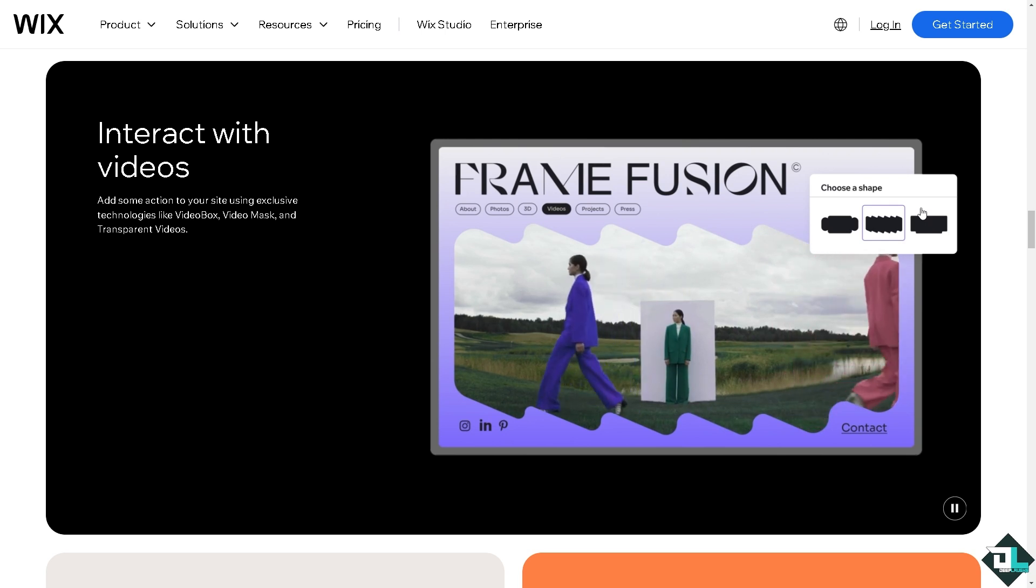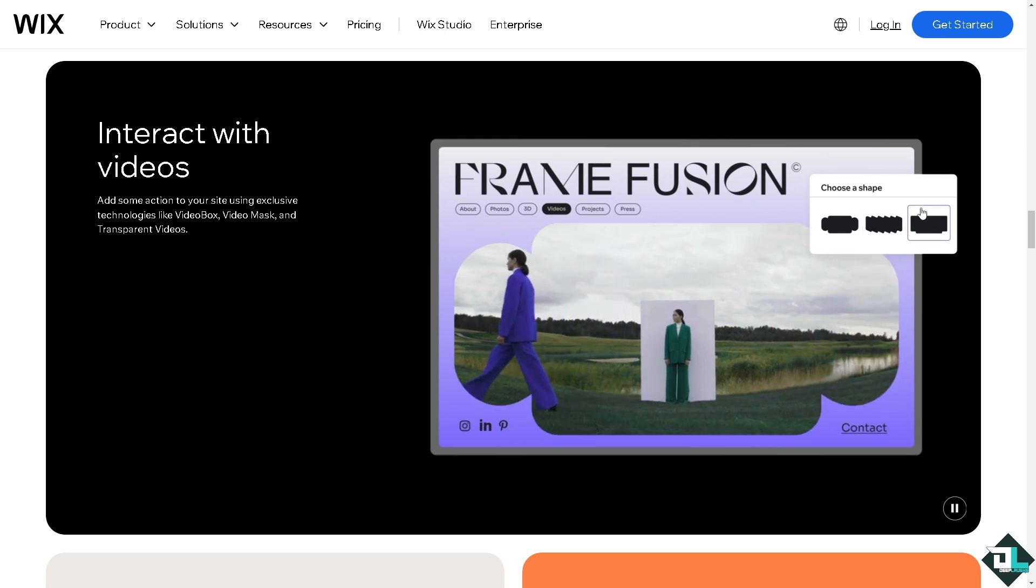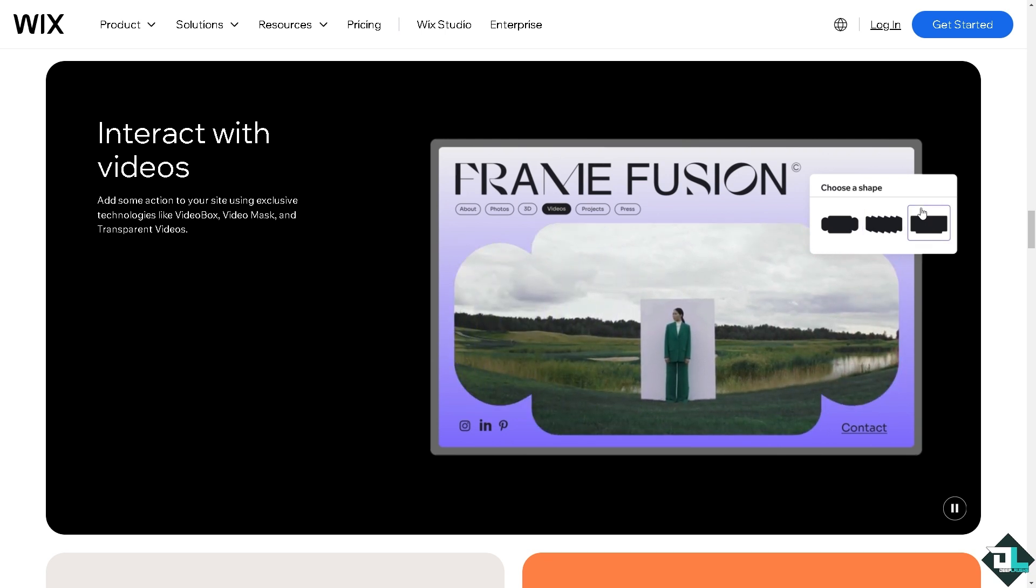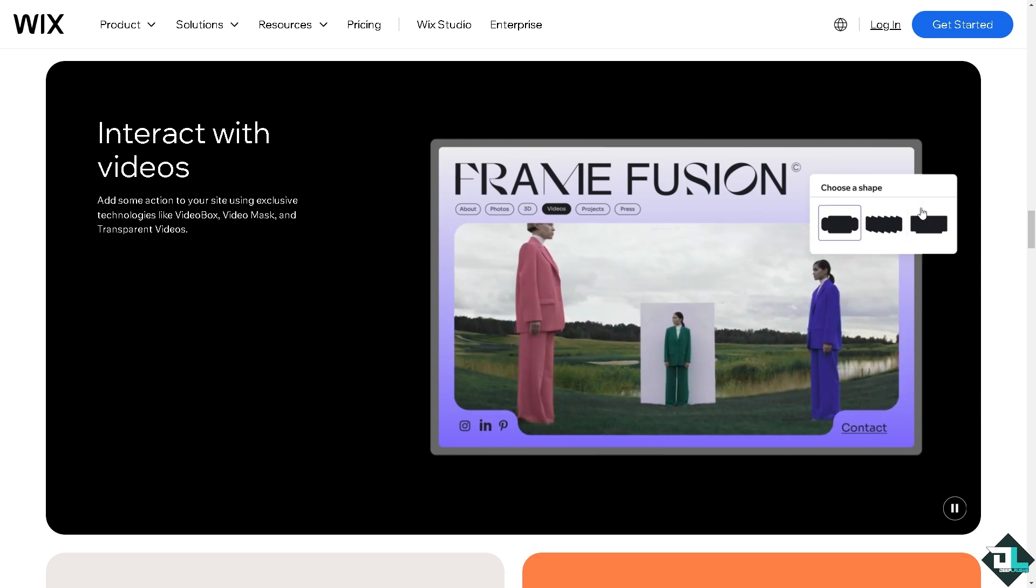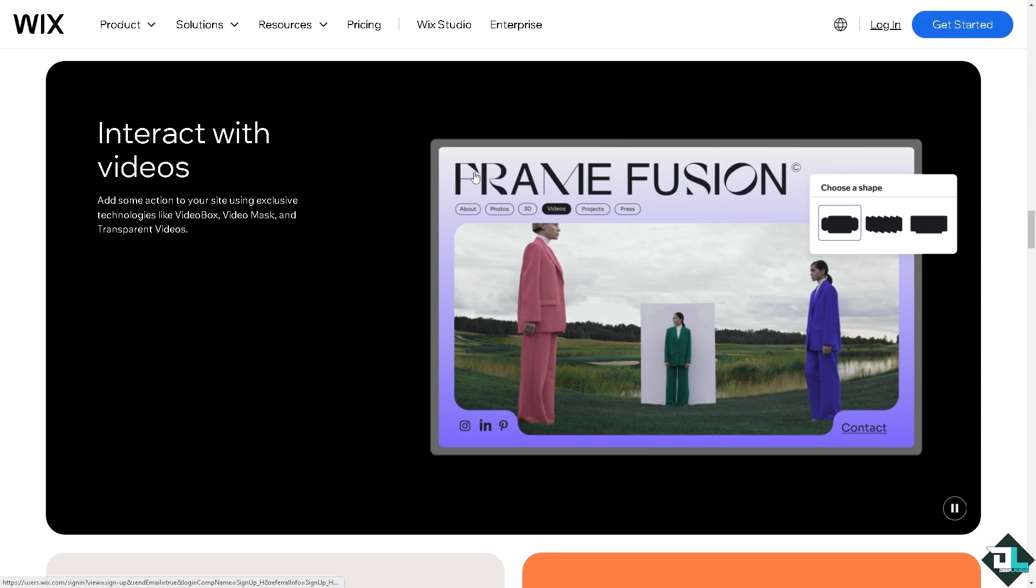If this is your first time on Wix, I want you to click the sign up option and from here just follow the on-screen instructions and you're good to go.